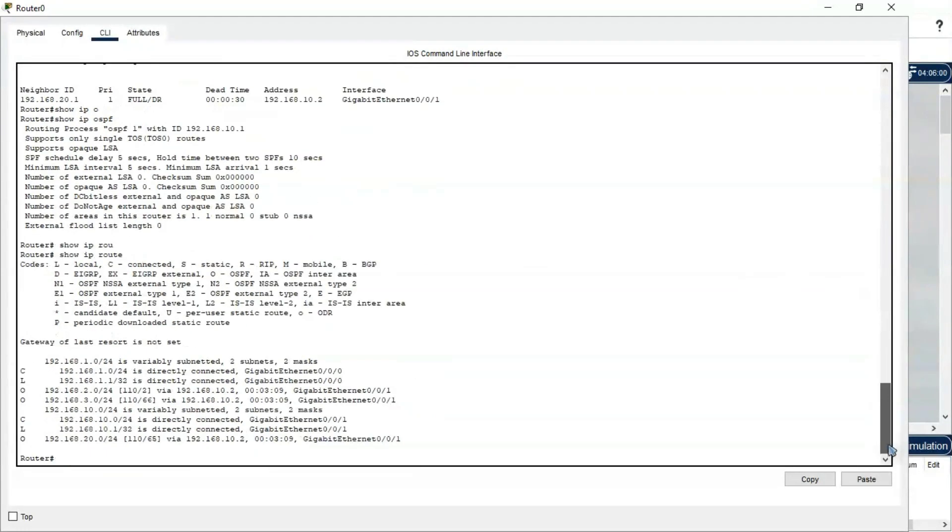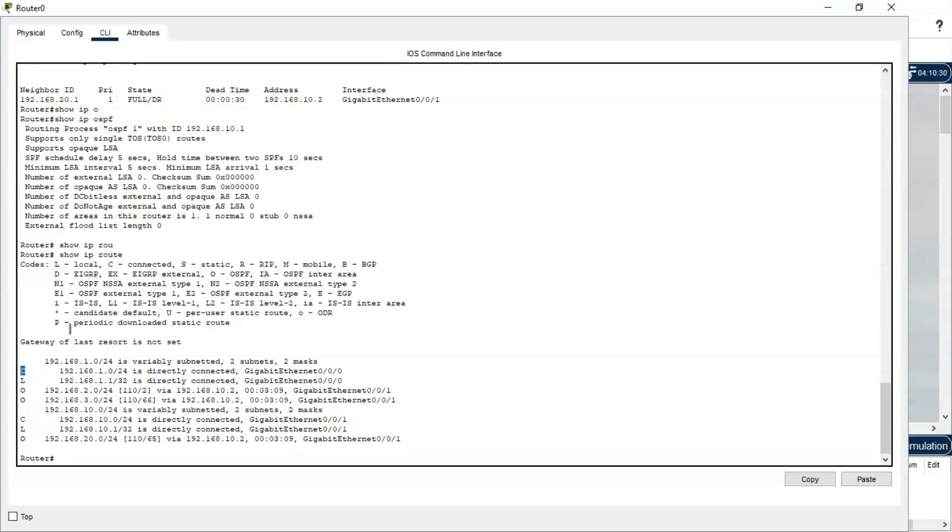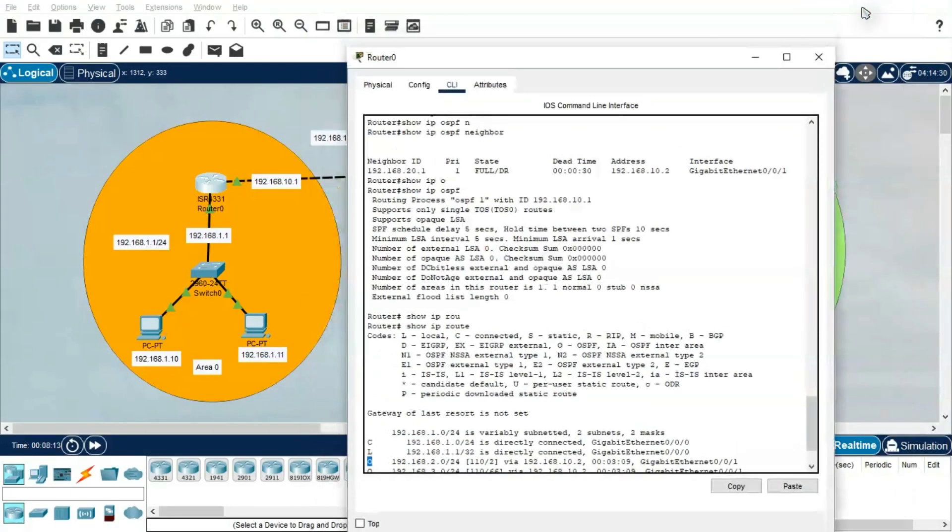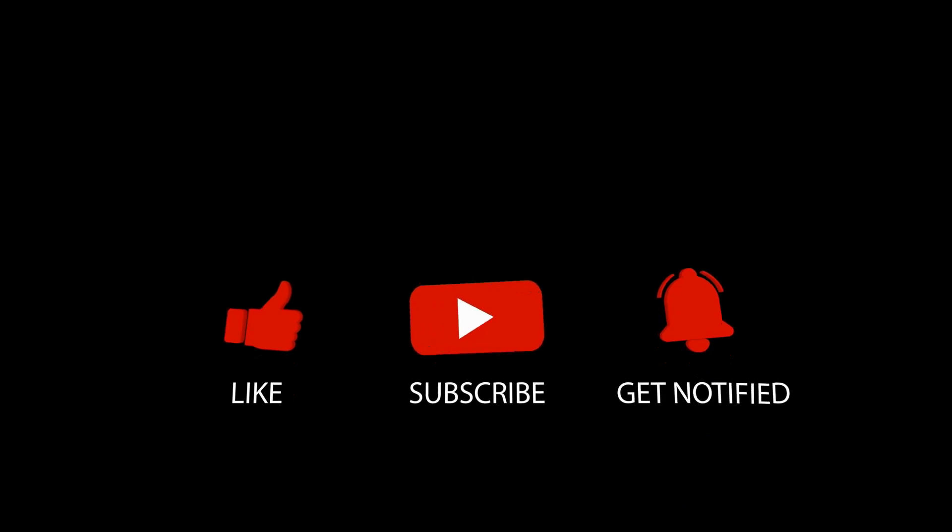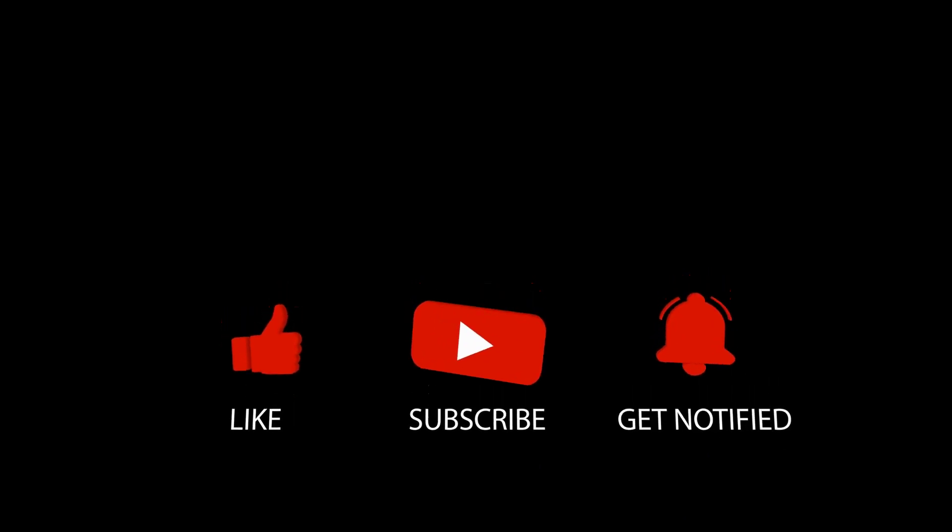If you type show IP route, you will get that IP address 1.1. It is connected as L. C means connected, L means locally connected, O means representing OSPF. If we have any doubt regarding this, please feel free to write comments in the comment box. Also, please like and subscribe to our channel. We will meet you in the next video. Bye!